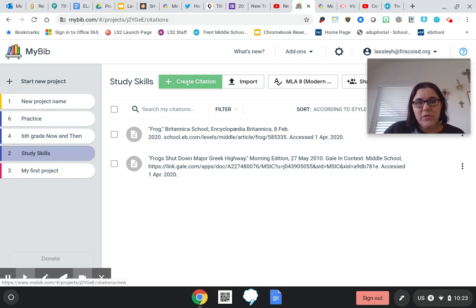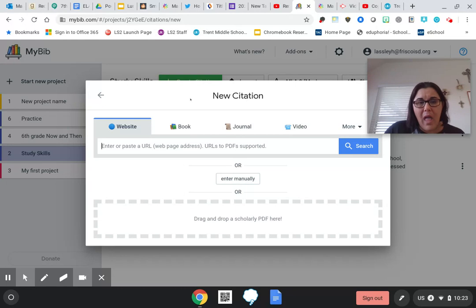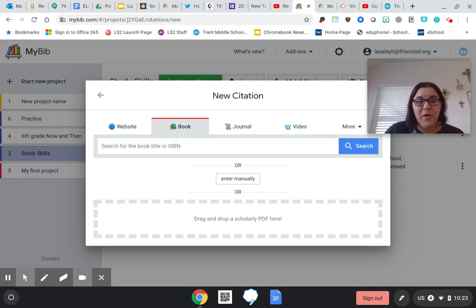So if I go over here to create citation, I'm going to go to book and it's going to ask me for either the title or the ISBN.